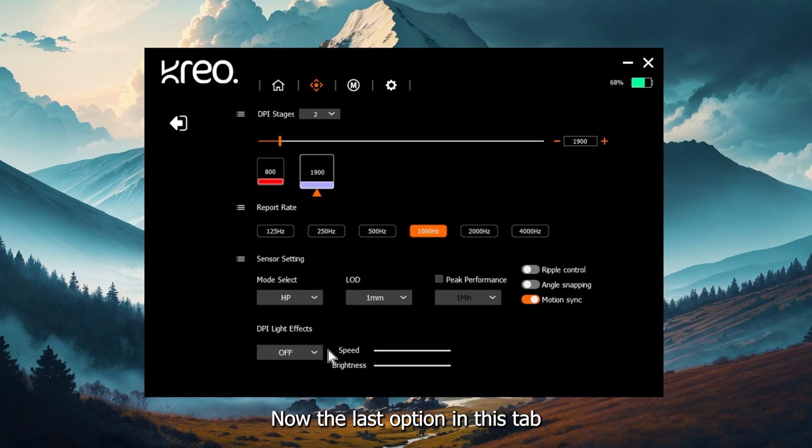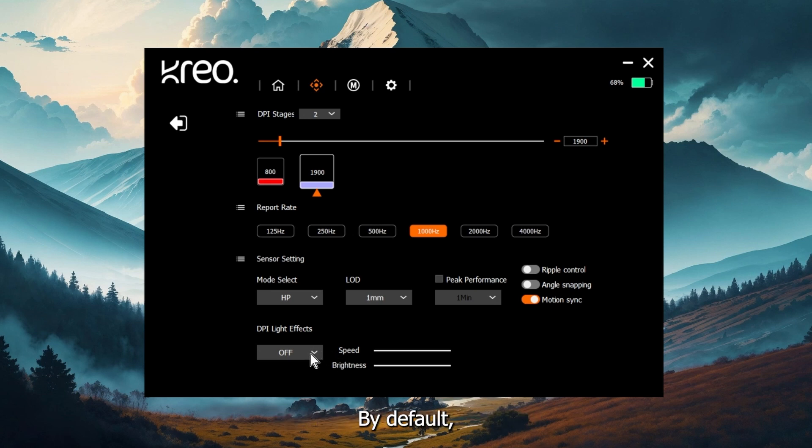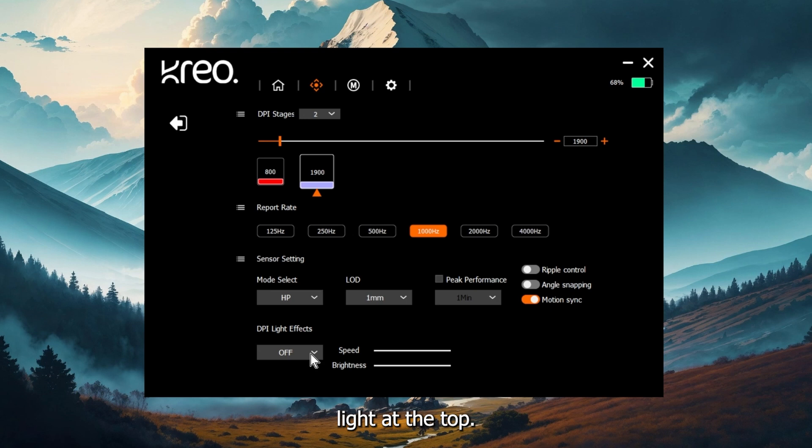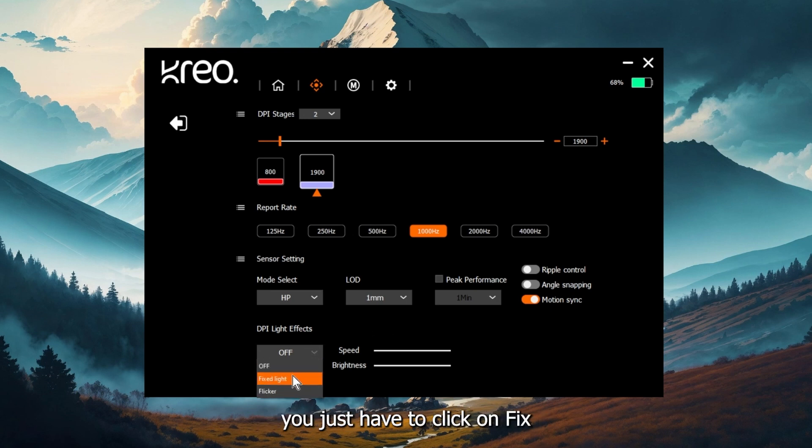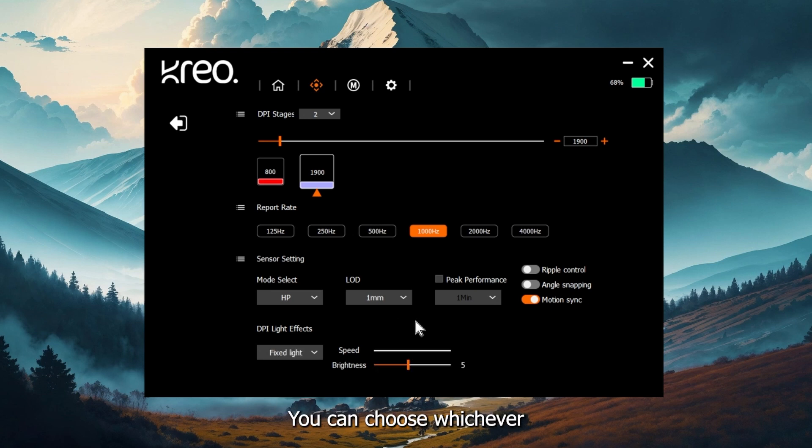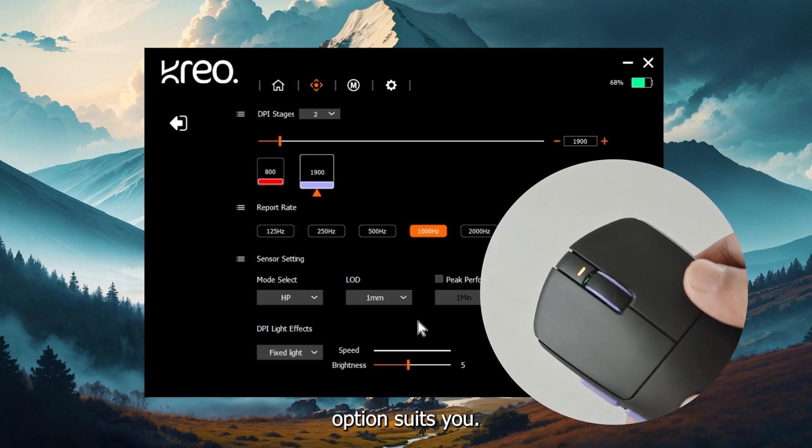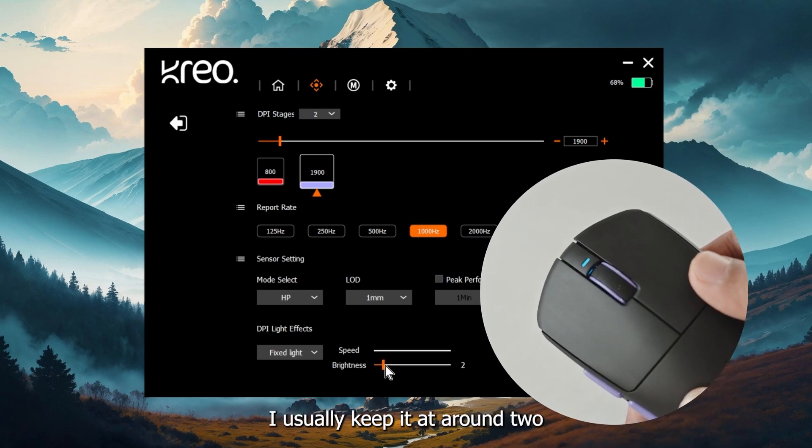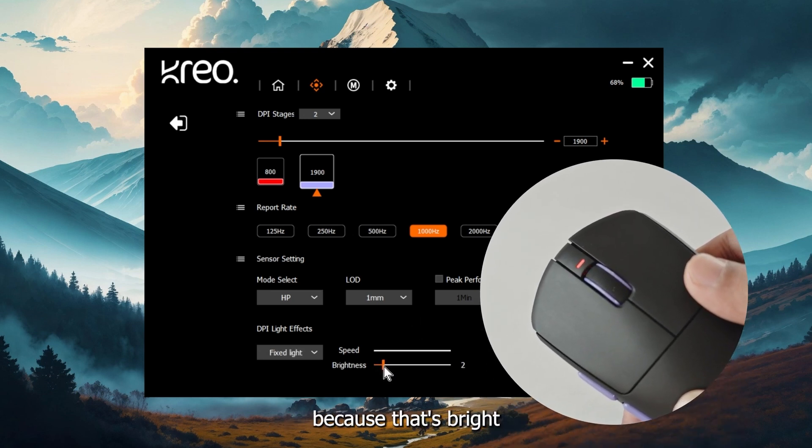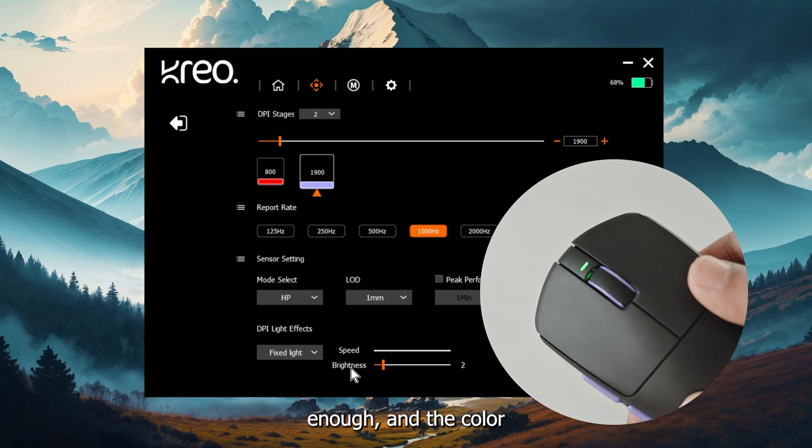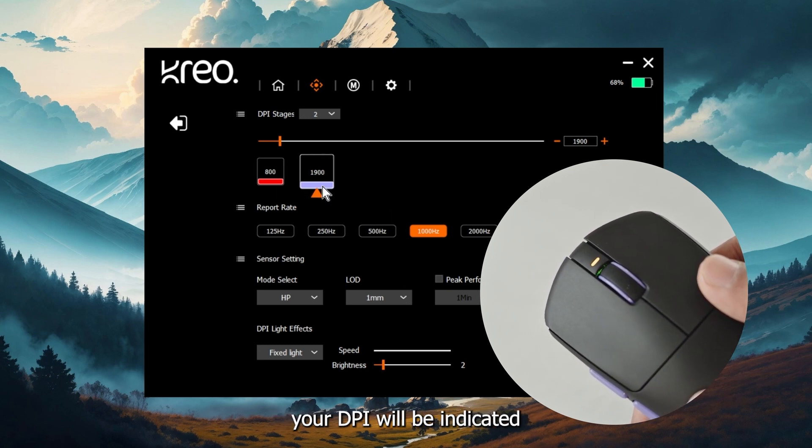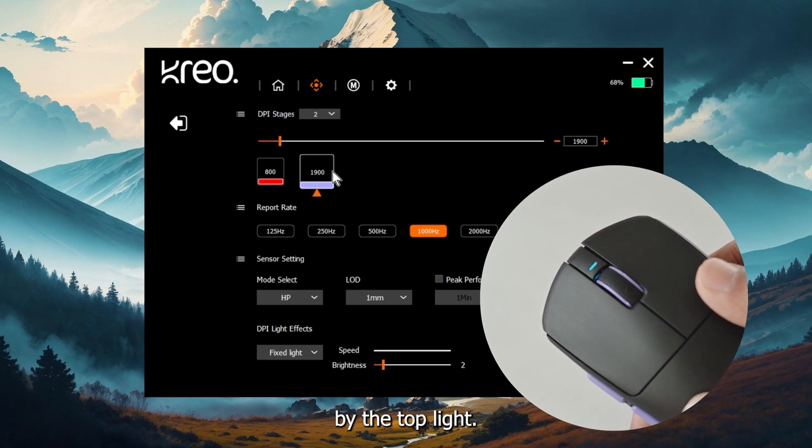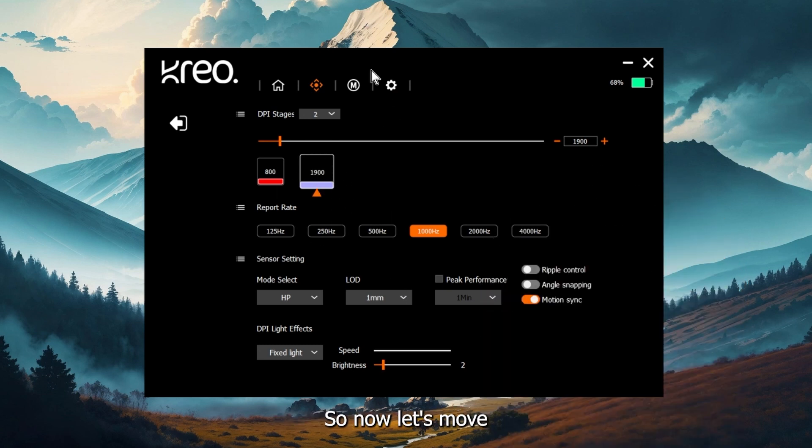Now the last option in this tab is the DPI light effects option. By default, the Icarus does not show the DPI indication light at the top. You can only see it at the bottom. To enable the top light, you just have to click on fixed light or flicker light. You can choose whichever option suits you. I usually keep it at around two because that's bright enough. The color that you choose at the top for your DPI will be indicated by the top light.